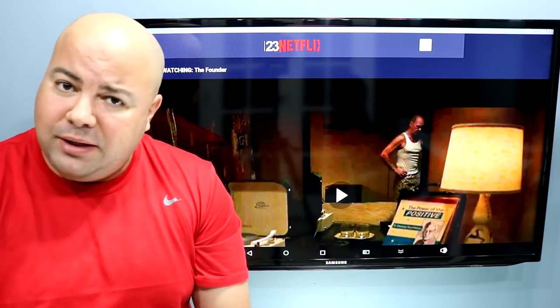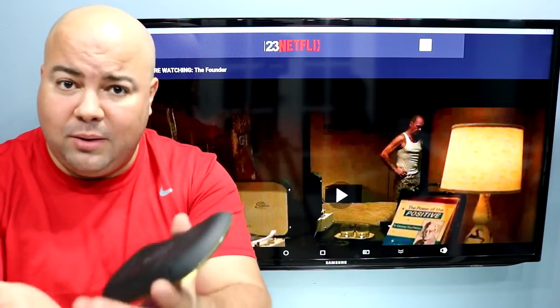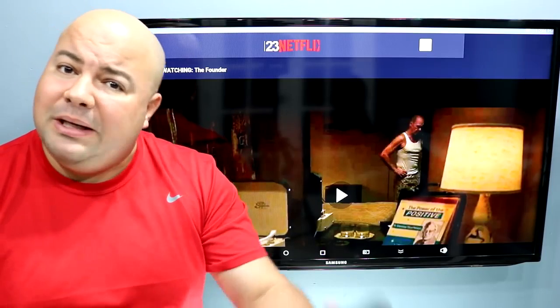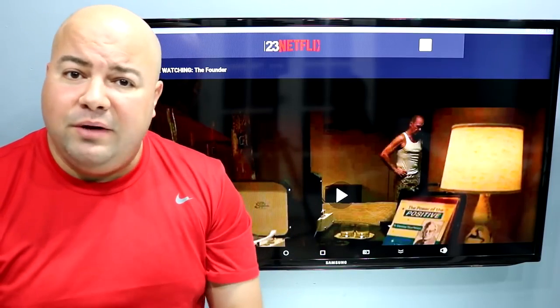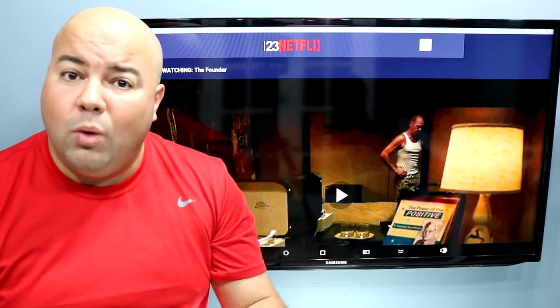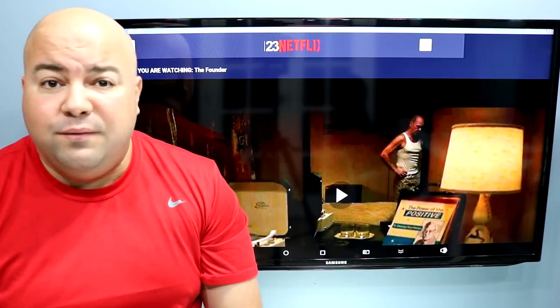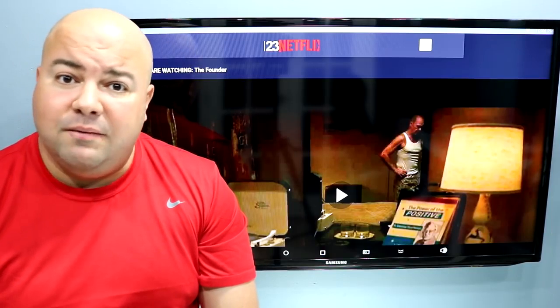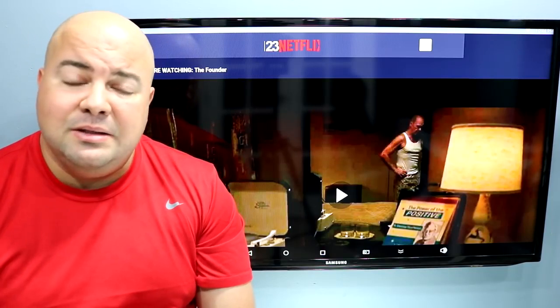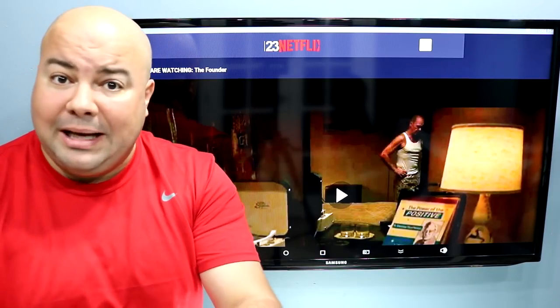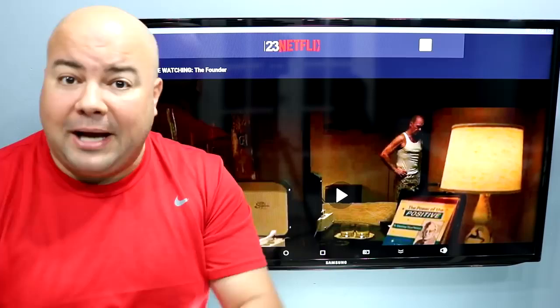Please let me know in the comments what you think about it. I think it's very solid and very nice. It works very well, but I'd like to hear your feedback.